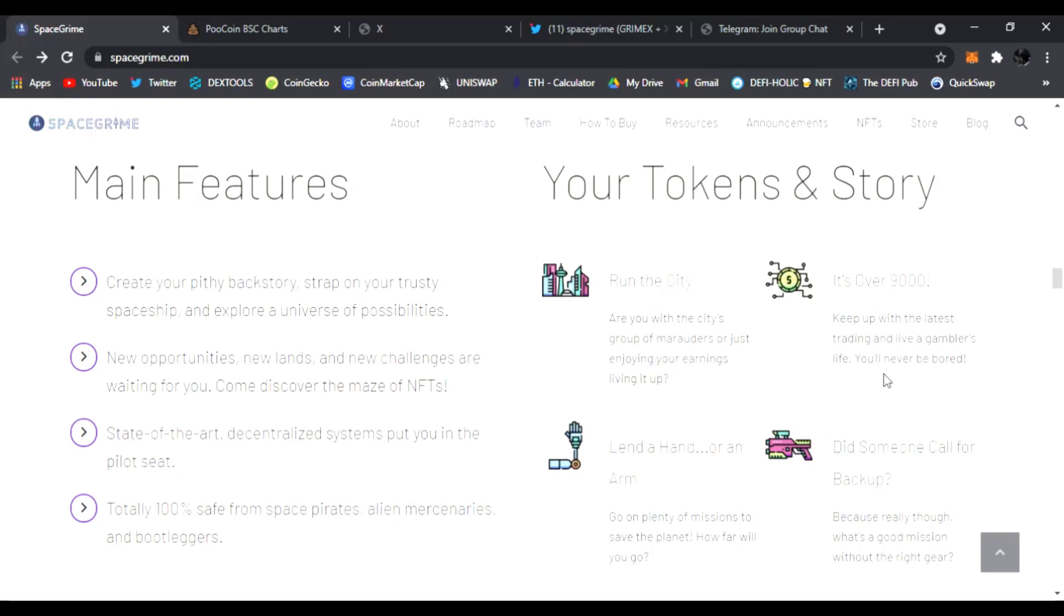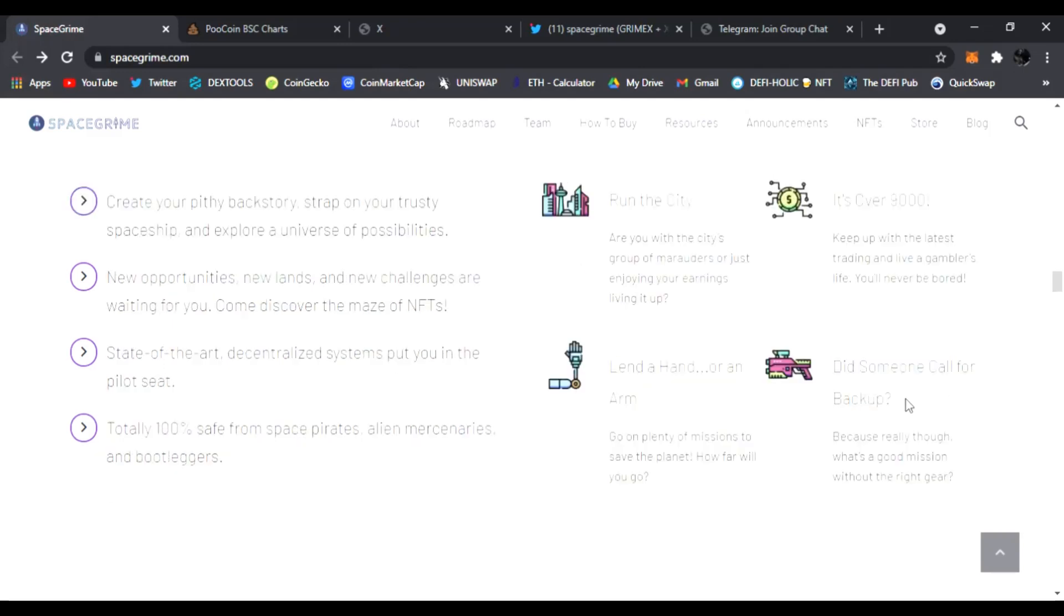Strap on your trusty spaceship and explore universal possibilities. Here's all the features, your token and store. You run the city. It's over 9000. Keep up with the latest trading in life. It's a gambler's life. You'll never be bored. Lend a hand or an arm. And did someone call for backup right here?